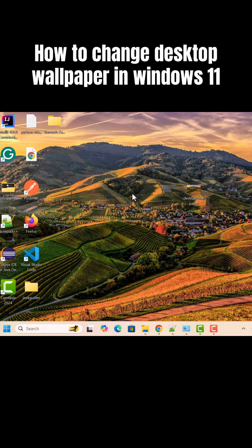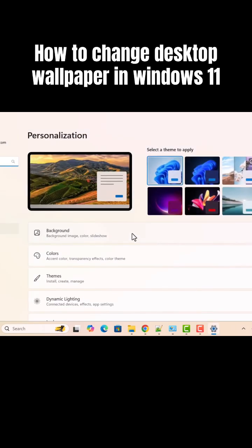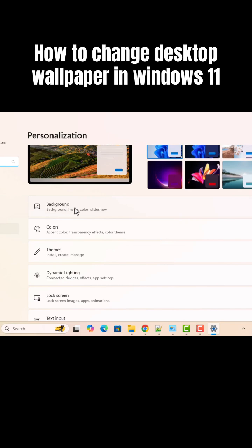Second way is that you can just right click on the desktop. You can right click anywhere and just choose personalize and just scroll down. And here you can see the background.